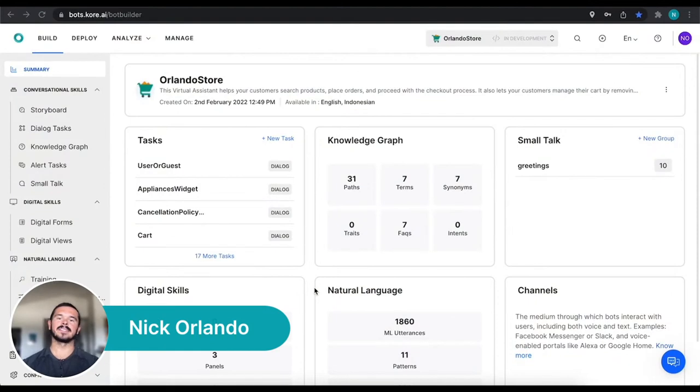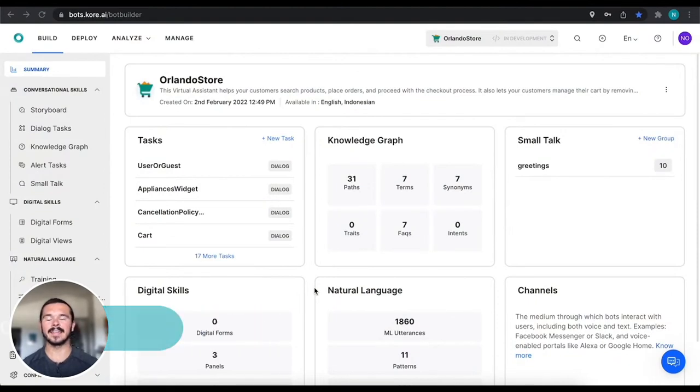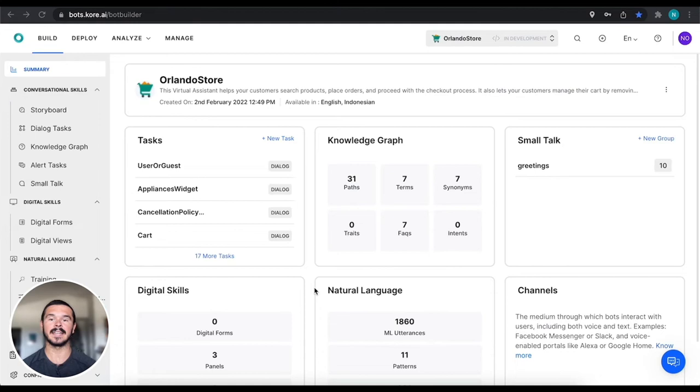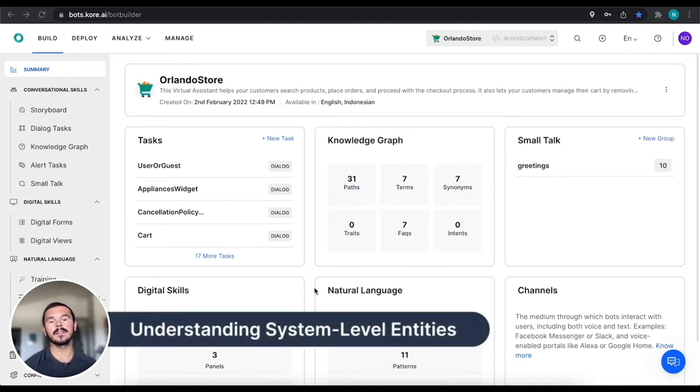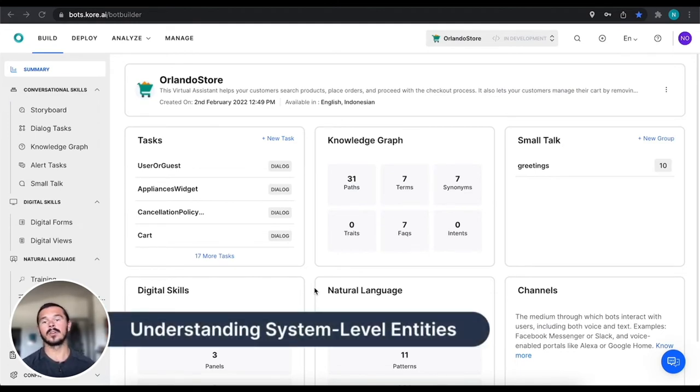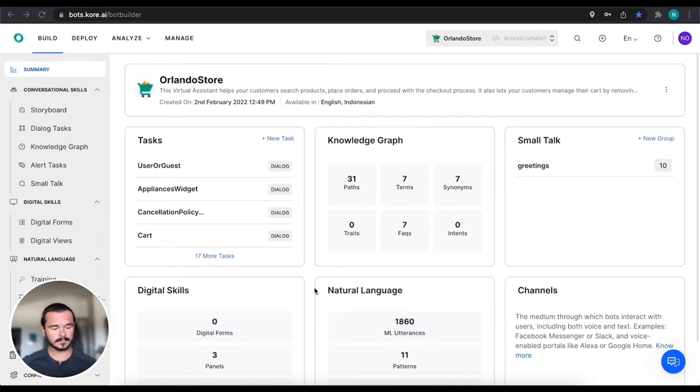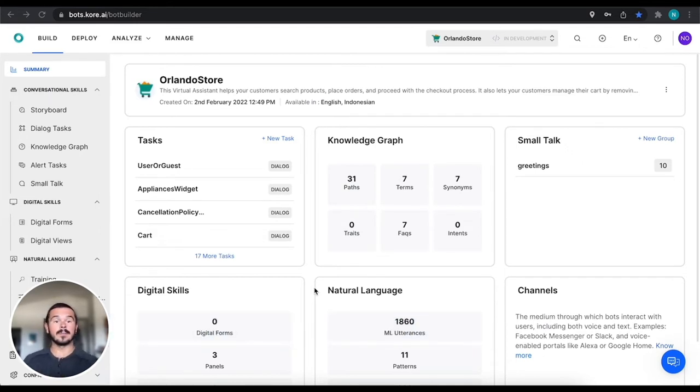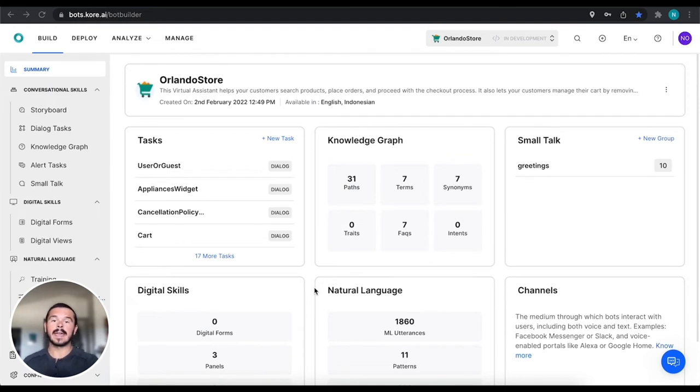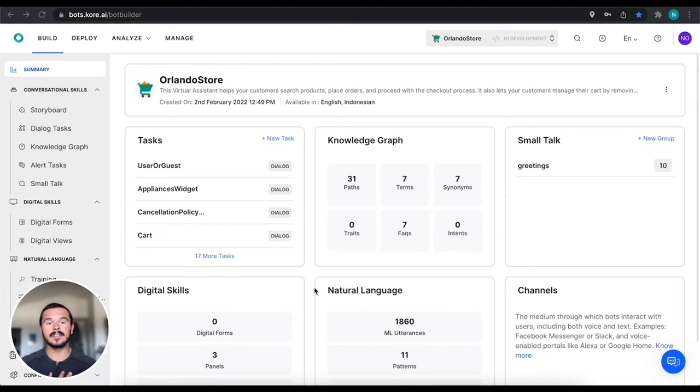Hey everyone, this is Nick Orlando with Core AI. In this video we're going to be talking about understanding entities, particularly system level entities. An entity is a piece of information that you want to capture from an utterance. It could be a name, a place, or any specific type of thing that you want to pull out from an utterance.